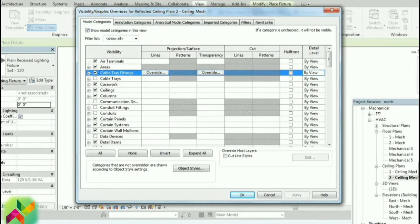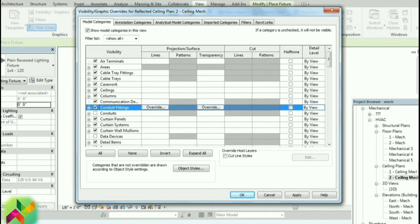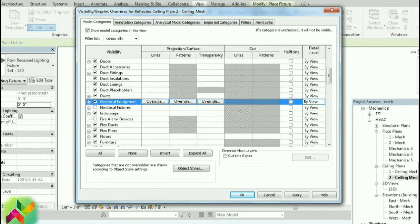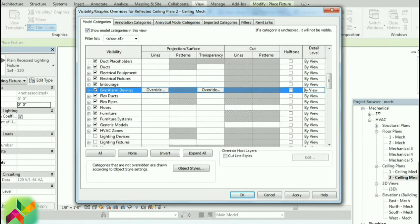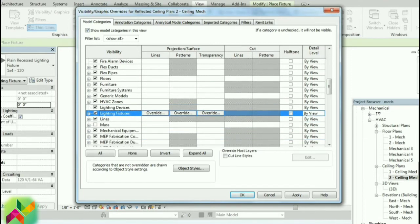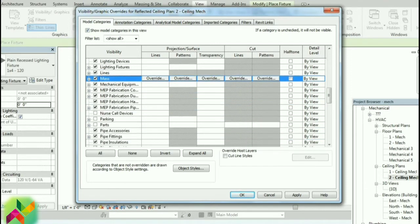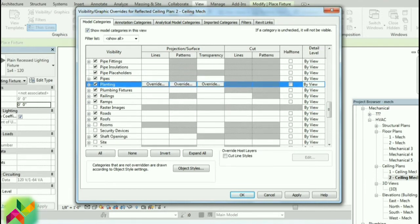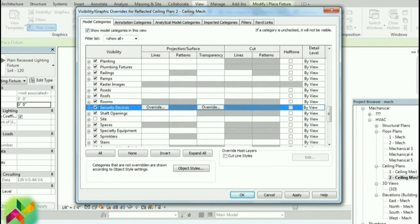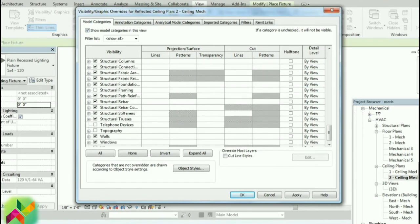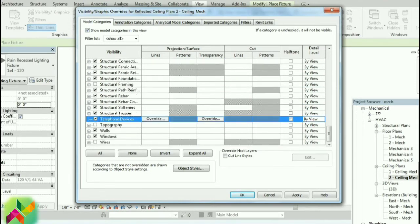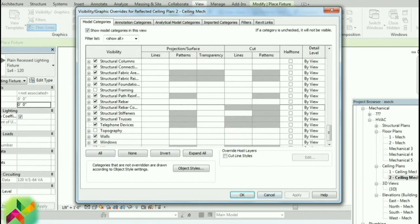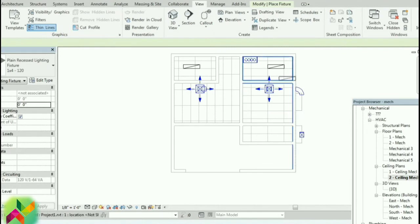Go to the electrical lighting fixture. Pick as you can see. Select the electrical equipment — electrical fixtures, fire alarm, lighting devices. Click here and it will be visible. Planting, raster images, room, security devices, site, telephone devices, wires. Select and apply, then apply and OK.